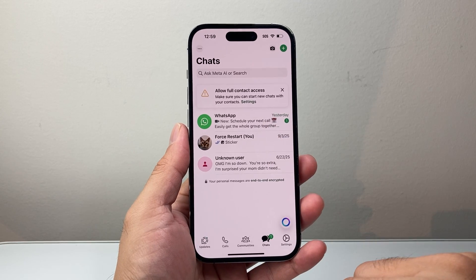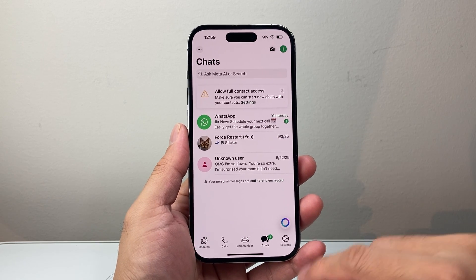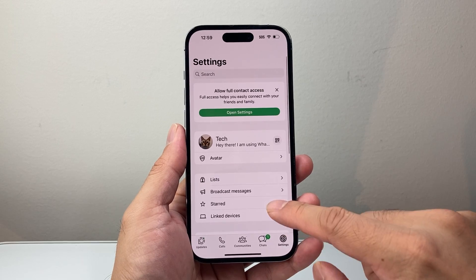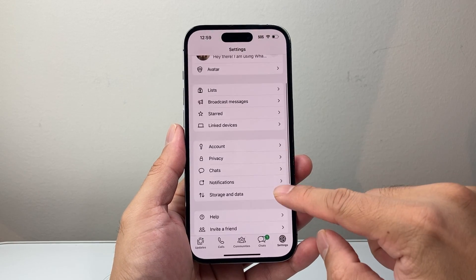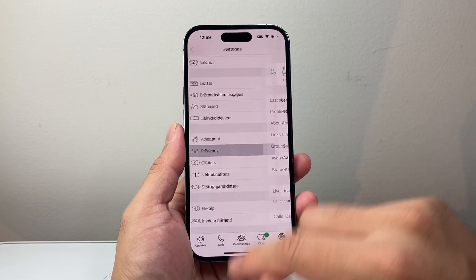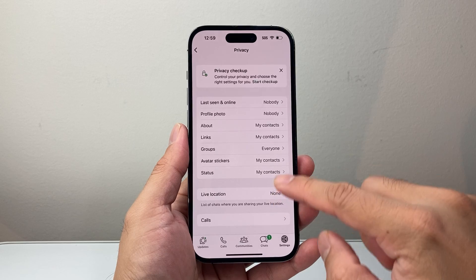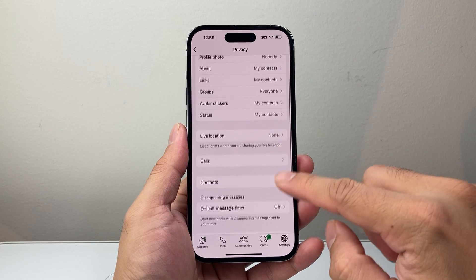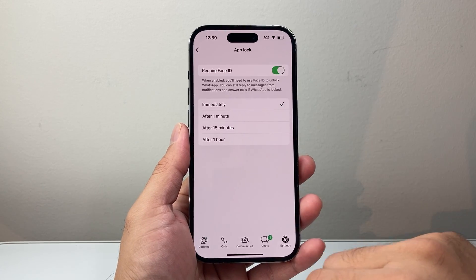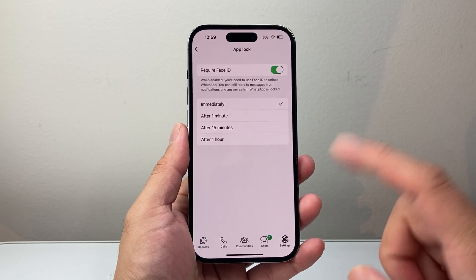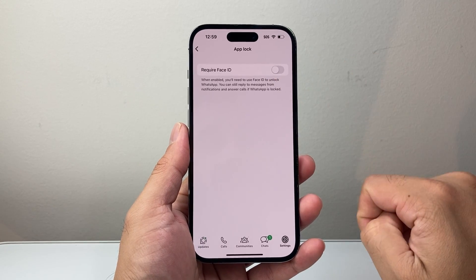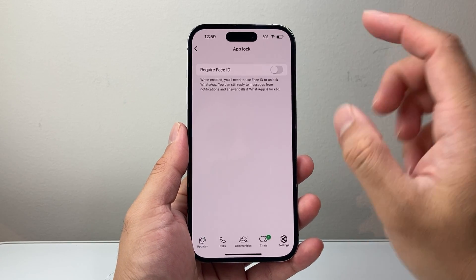First thing is, once you open up your WhatsApp, go ahead and click on your Settings. From Settings, we're going to go down to Privacy, and from Privacy we're going to scroll a little bit further down to App Lock. Click on App Lock, and you want to go ahead and turn off App Lock here.